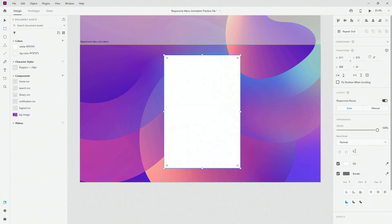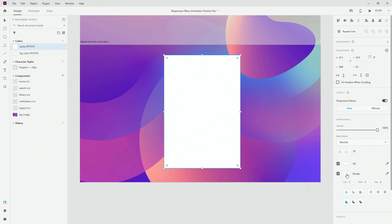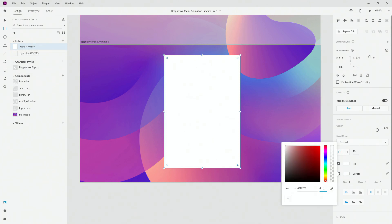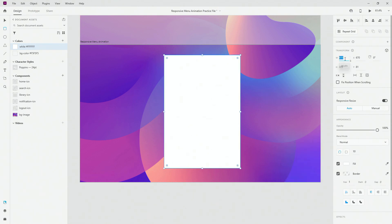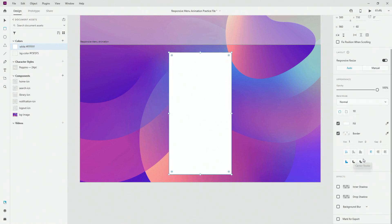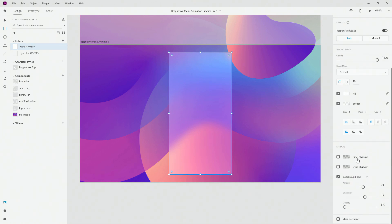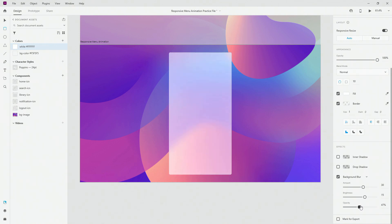I'm going to drag one out and choose 10 for my corner radius. I'm going to keep my border color, right click and apply border color — choose white and lower it down to something like 40% because I don't want it to be too bright and too visible. For my menu itself I'm going to choose something like 500 width by 960. I'm going to snap it in the center and click right here to apply the background blur. The more opacity you have the better of a glass effect you're going to get and the less transparency you're going to get in the background.